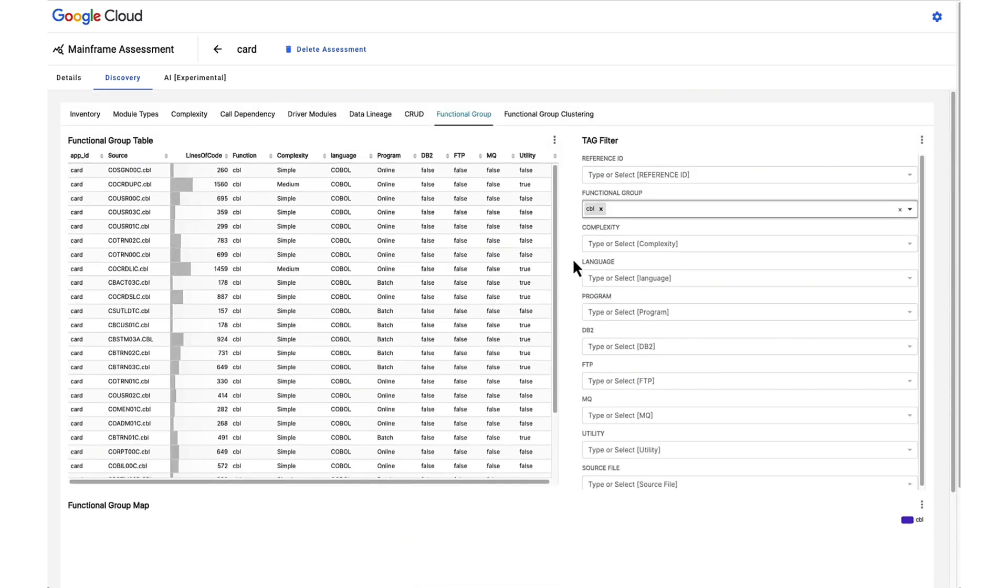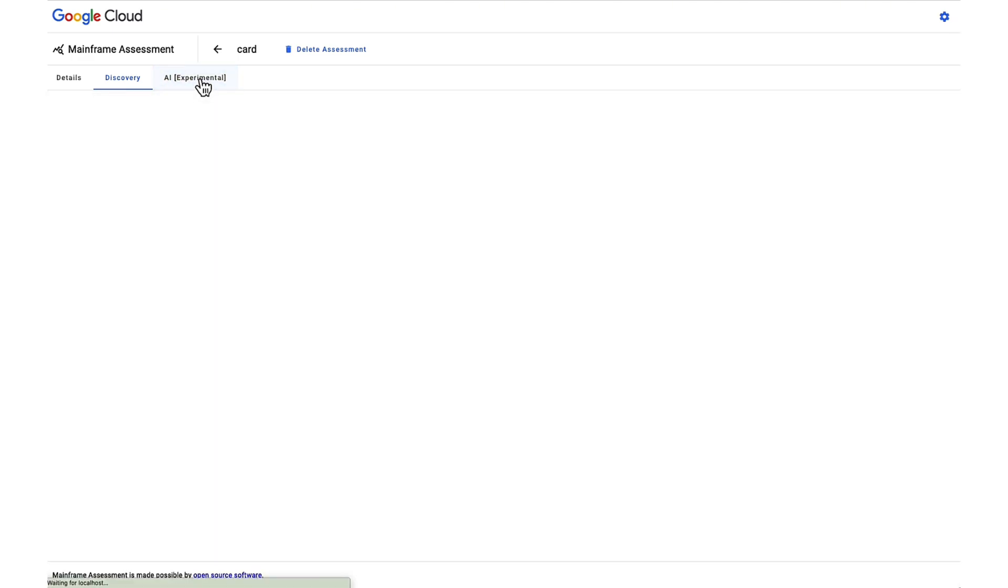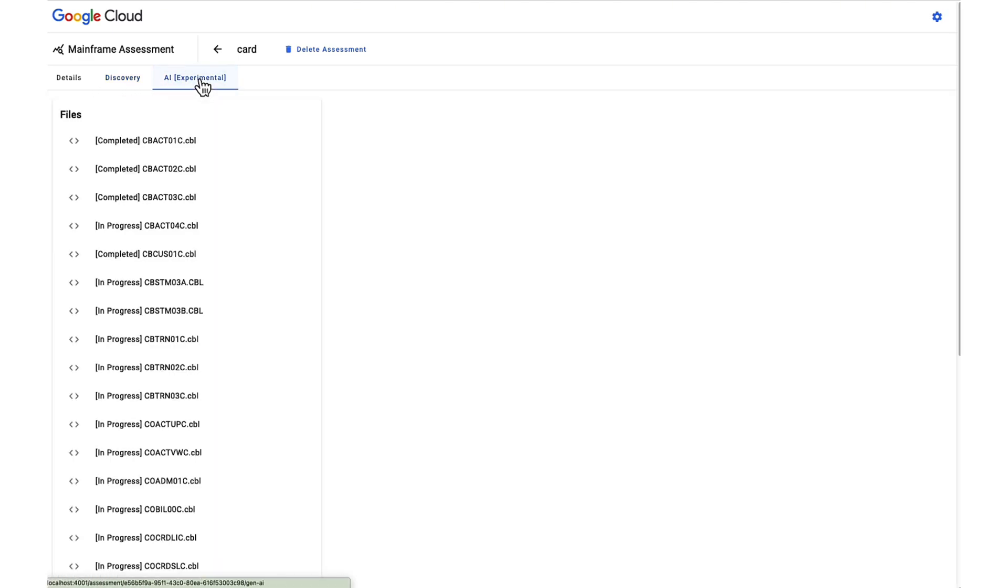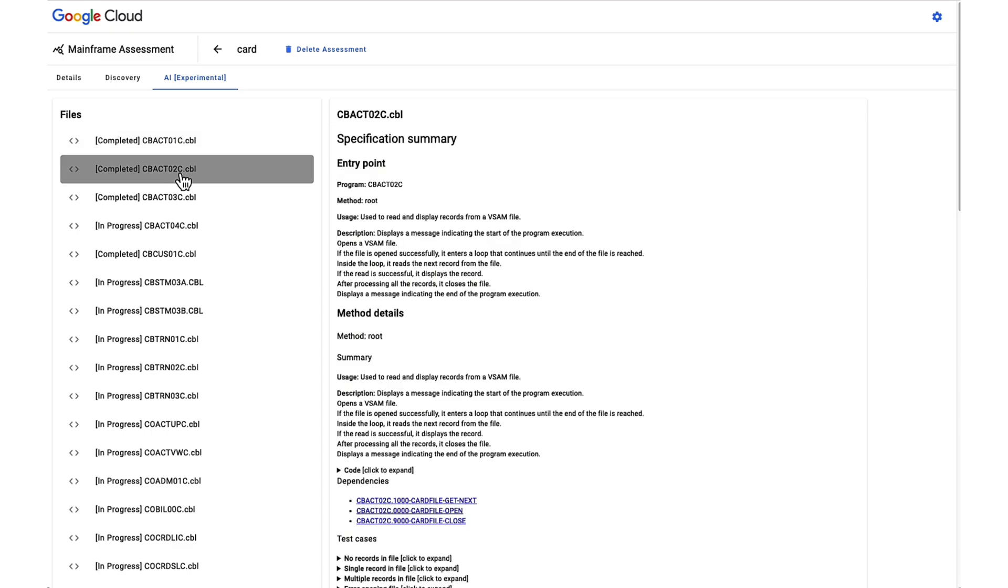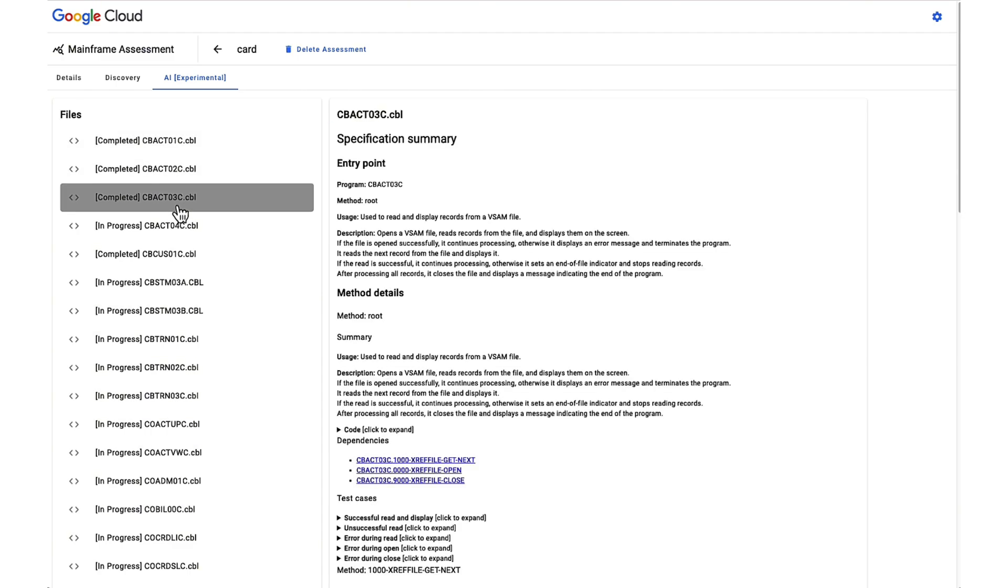The mainframe assessment tool brings the strength of generative AI offered by Google through Vertex AI to the mainframe. It addresses the challenges of undocumented mainframe programs and the absence of original programmers, which renders these systems difficult to comprehend and maintain.